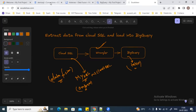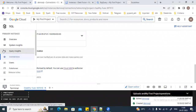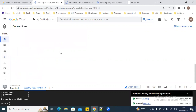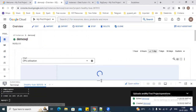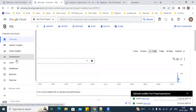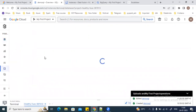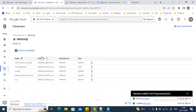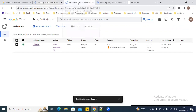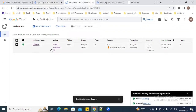I have already created a MySQL instance here on Google Cloud SQL and I have created the databases, as you can see here. I'm going to connect with this MyDatabase and extract the data. I have also already created the DataFusion instance.